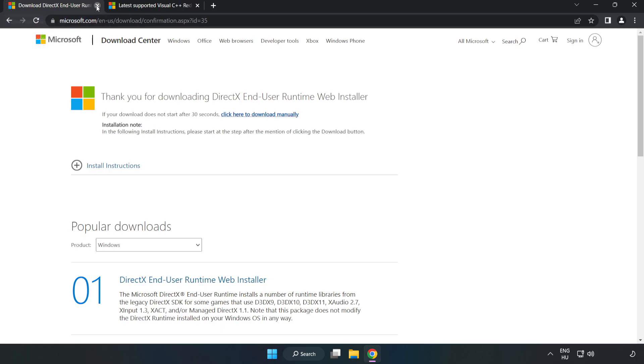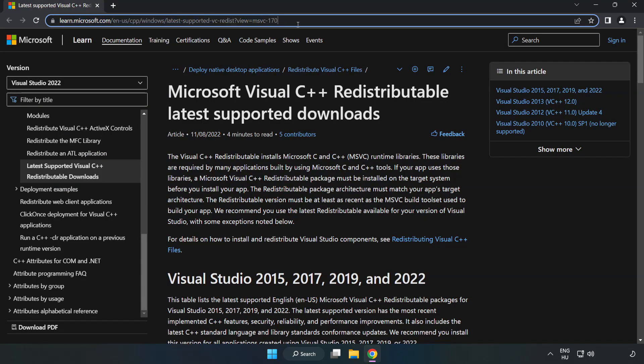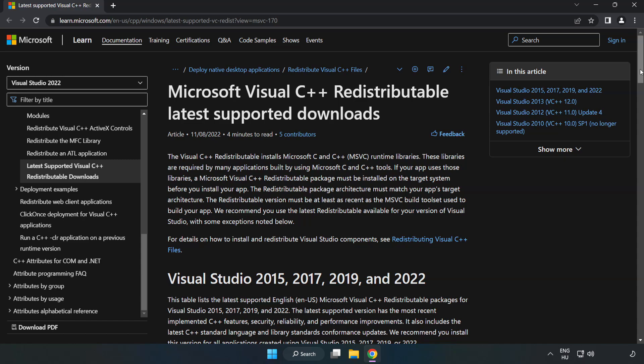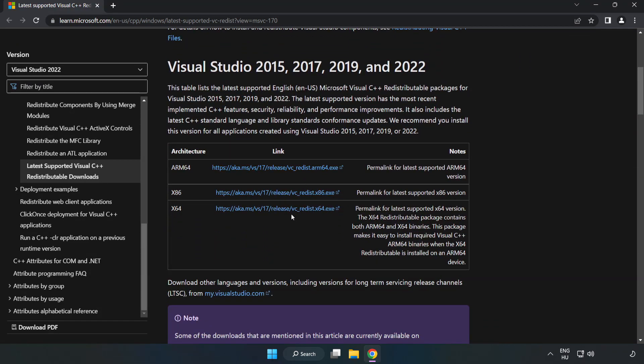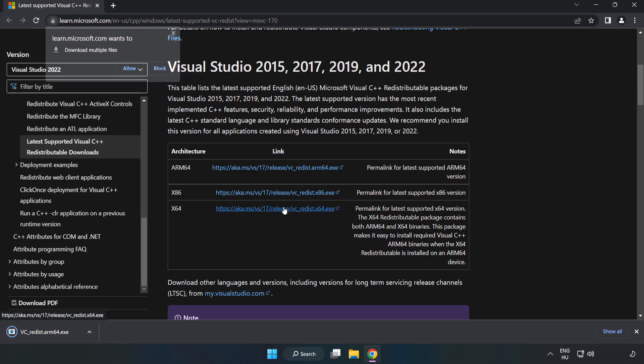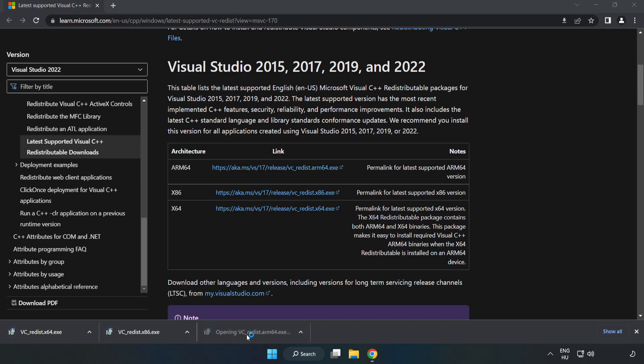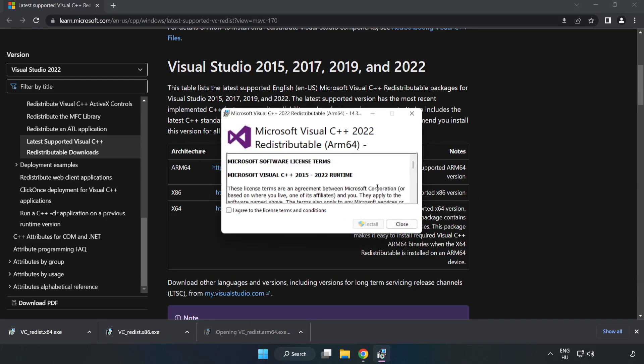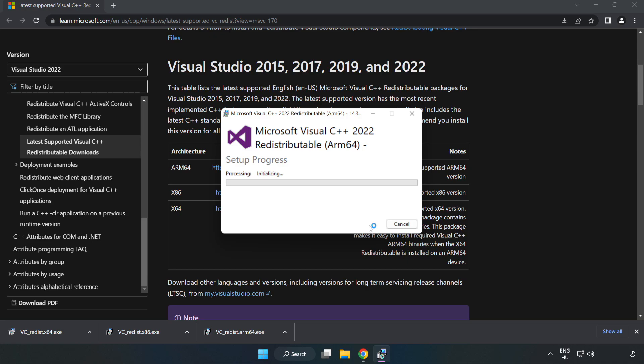Close the DirectX website and go to the website linked in the description. Download three files. Install the downloaded file. Click I agree to the license terms and conditions and click install.